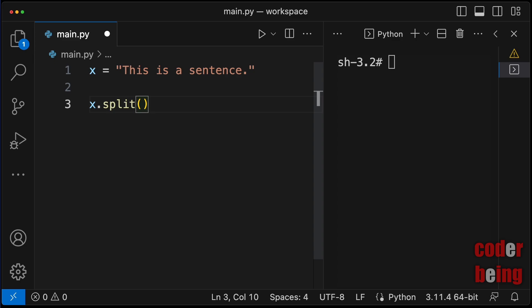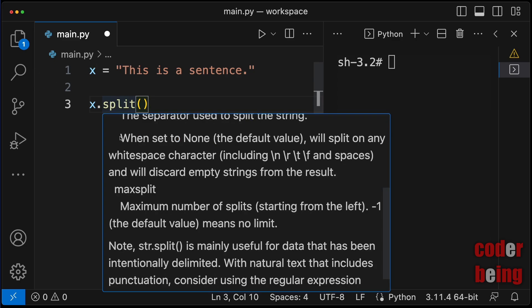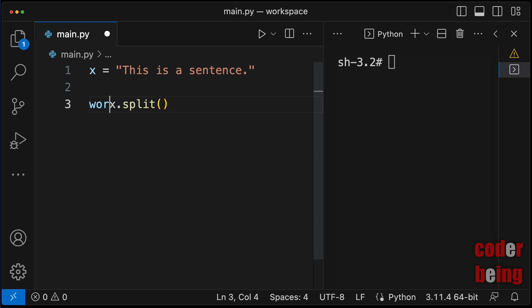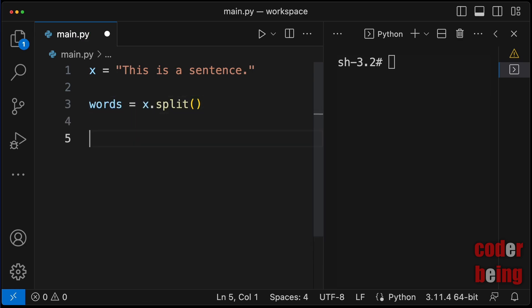When no argument is passed, all the white space characters shall be considered as delimiters. Split method returns a list with the split parts which are words. We have converted the sentence into words.